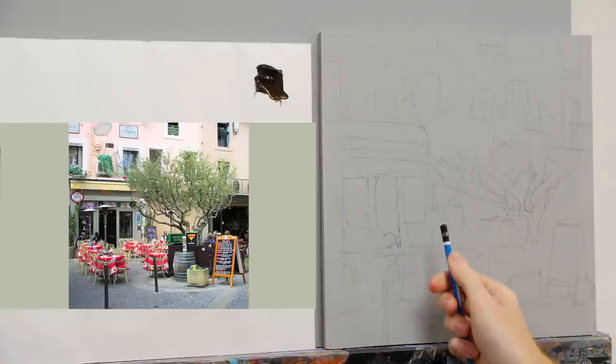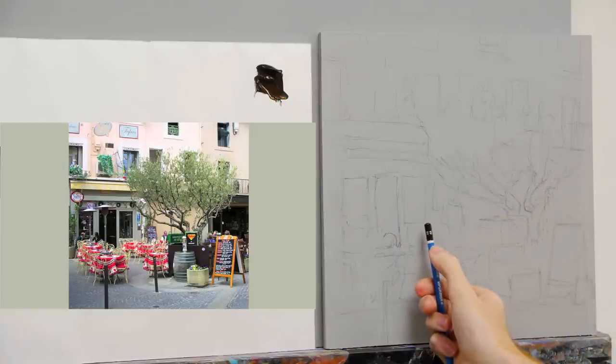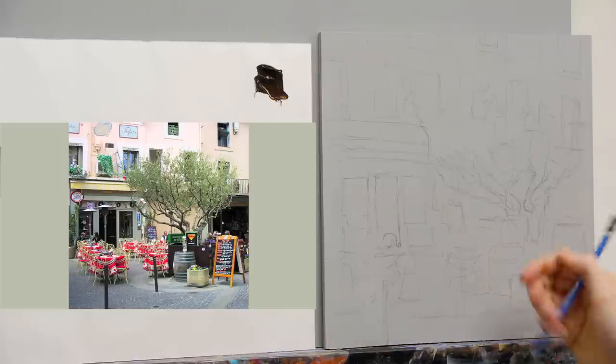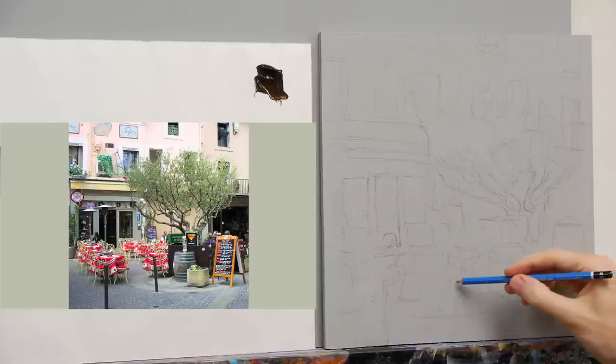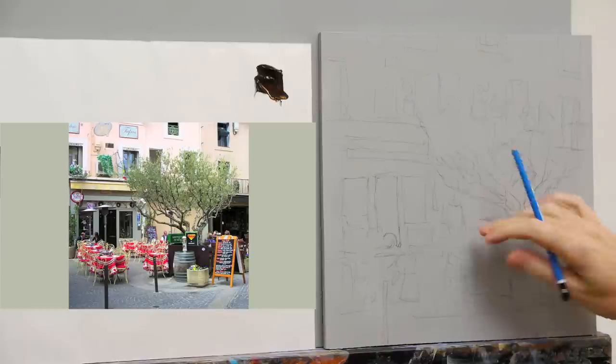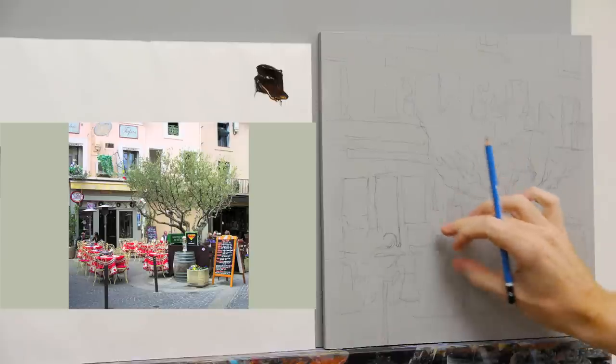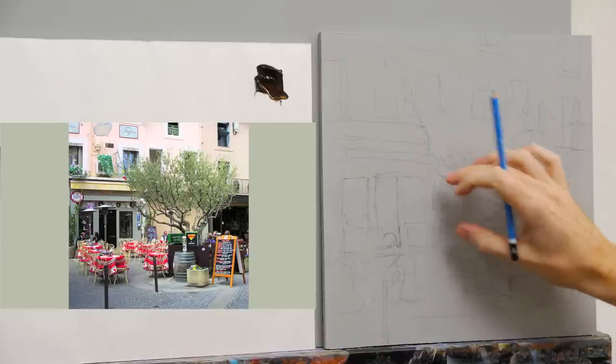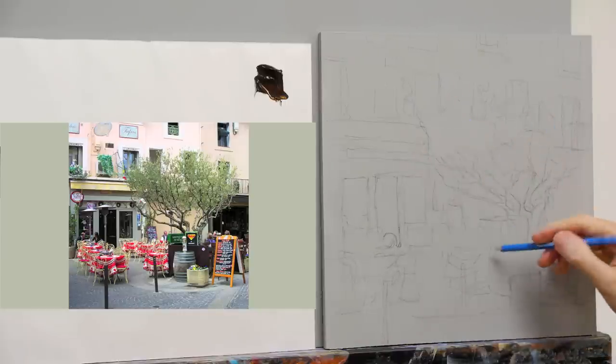If you measure it with your pencil, you'd say that's about one and that's about one and a half. So it's like one and a half to one. The scale changes from being in front of the window to just in front of you here.